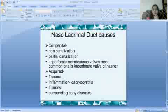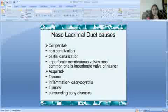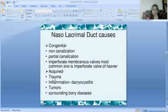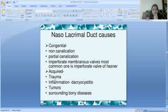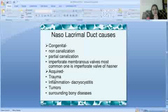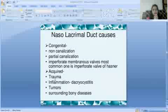Next are nasolacrimal duct causes. Congenital causes include incomplete canalization — if the nasolacrimal duct is not fully formed or only partially canalized. The most common congenital obstruction is an imperforate valve of Hasner, a membranous wall at the opening of the nasolacrimal duct into the inferior meatus.